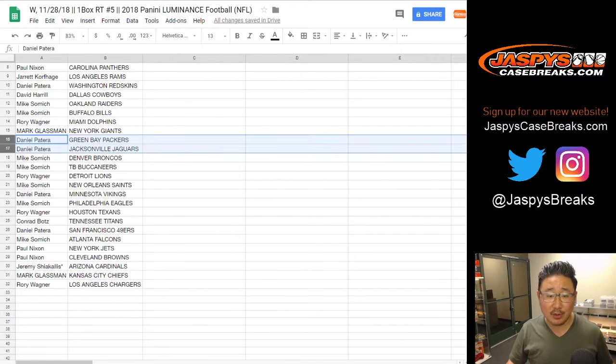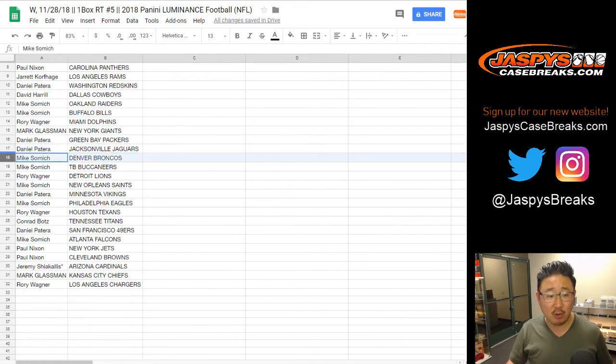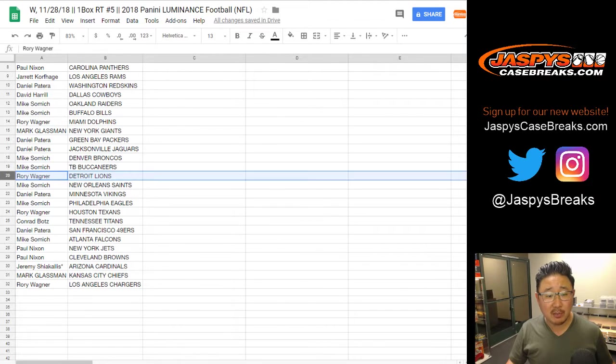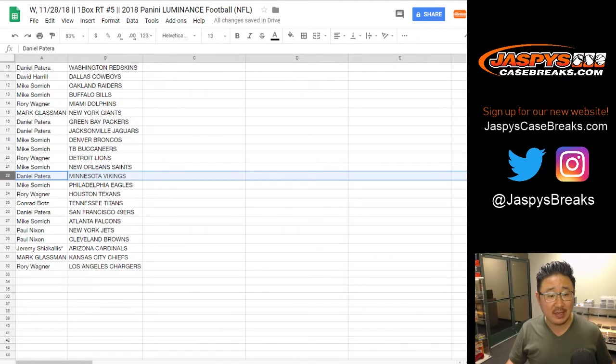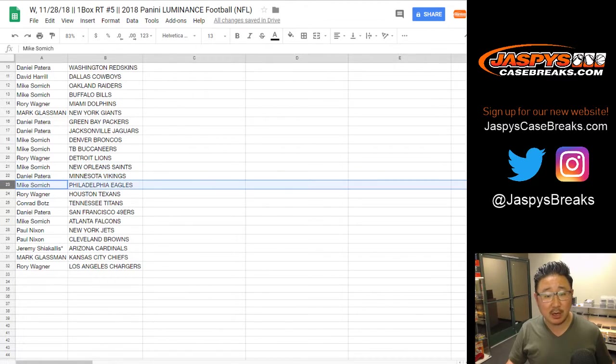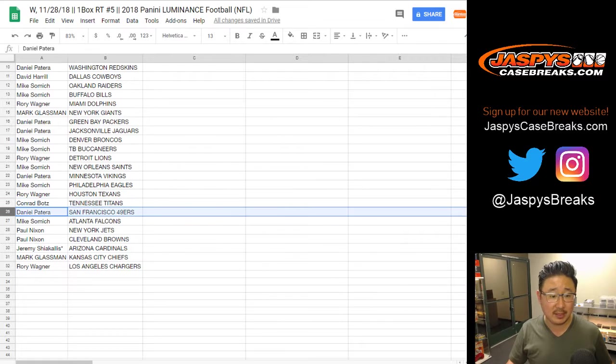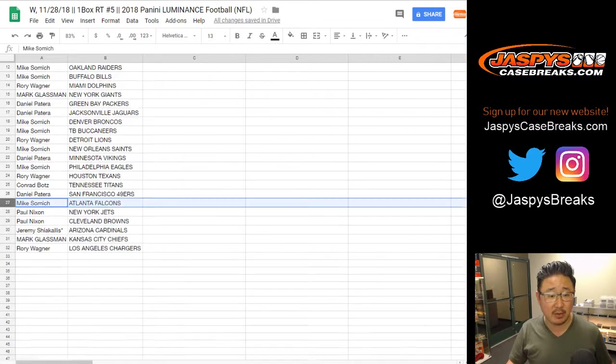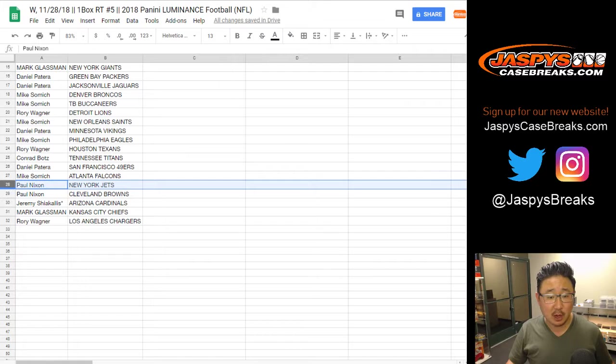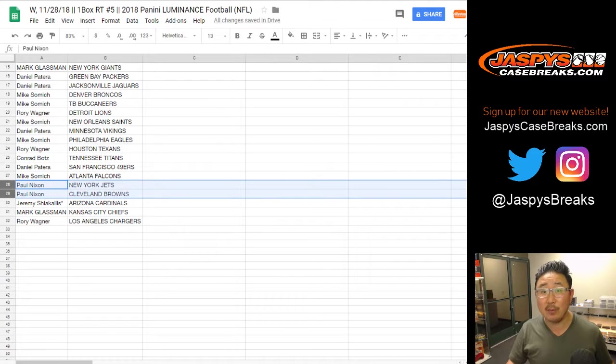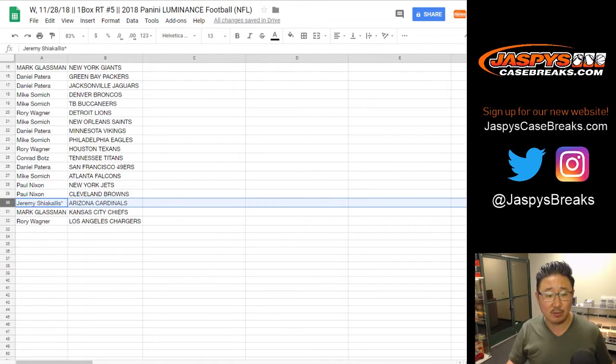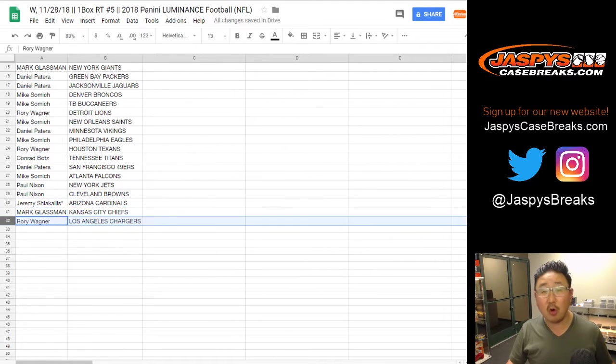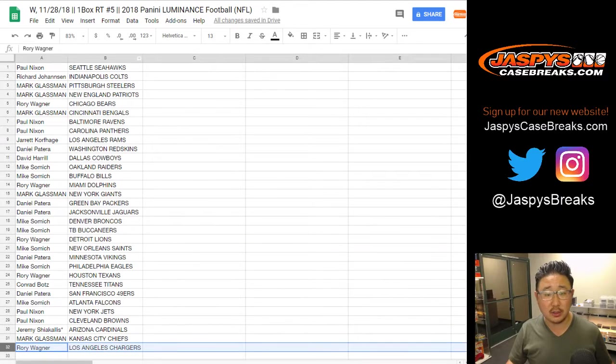Daniel with the Packers and the Jaguars. Mike Samich with the Broncos and the Bucks. Rory with the Lions. Samich with the Saints. Daniel Patera with the Vikings. Samich with the Eagles. Rory with the Texans. Conrad with the Titans. Daniel Patera with the Niners. Samich with the Falcons. Paul, you got the Jets and the Browns. Look at that. Jeremy with the Cardinals. Mark with the Chiefs. And Rory with the Chargers.